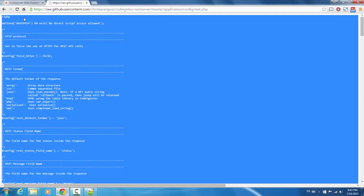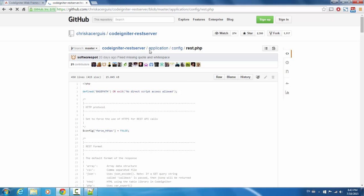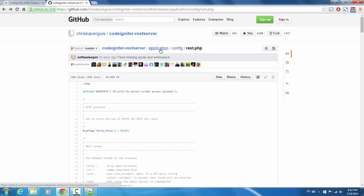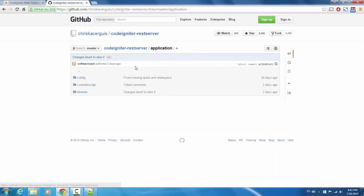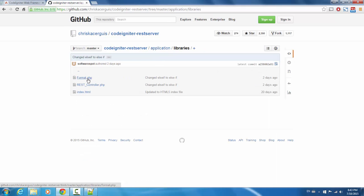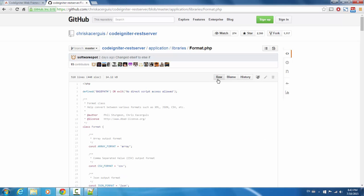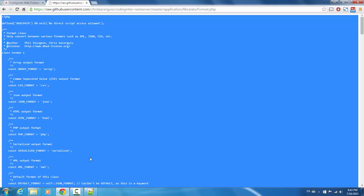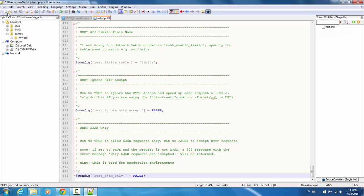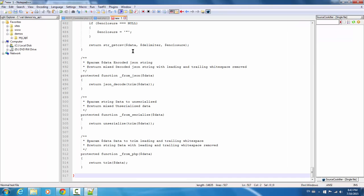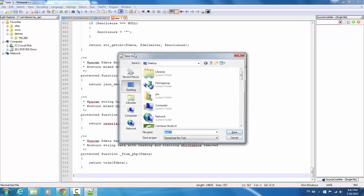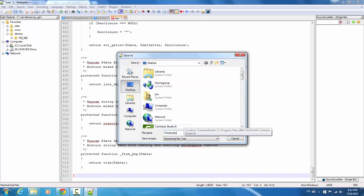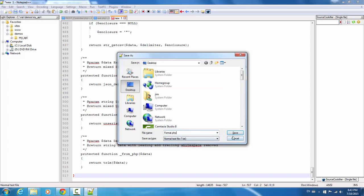And the last of the files that we are going to need is the application libraries again, format dot PHP. And this file is going to allow us to specify multiple return formats for our API. So again, just copying this file, and I'm going to save it to my desktop.